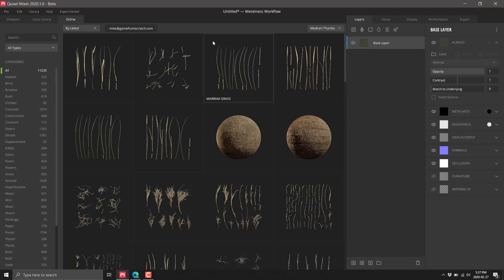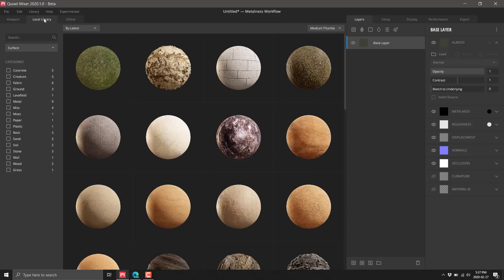And finally, this is the Megascans integration. If you have an Unreal Engine account, you can use this completely free. Otherwise, to get access to these 11,000 plus items, you'll need a subscription to Megascans.